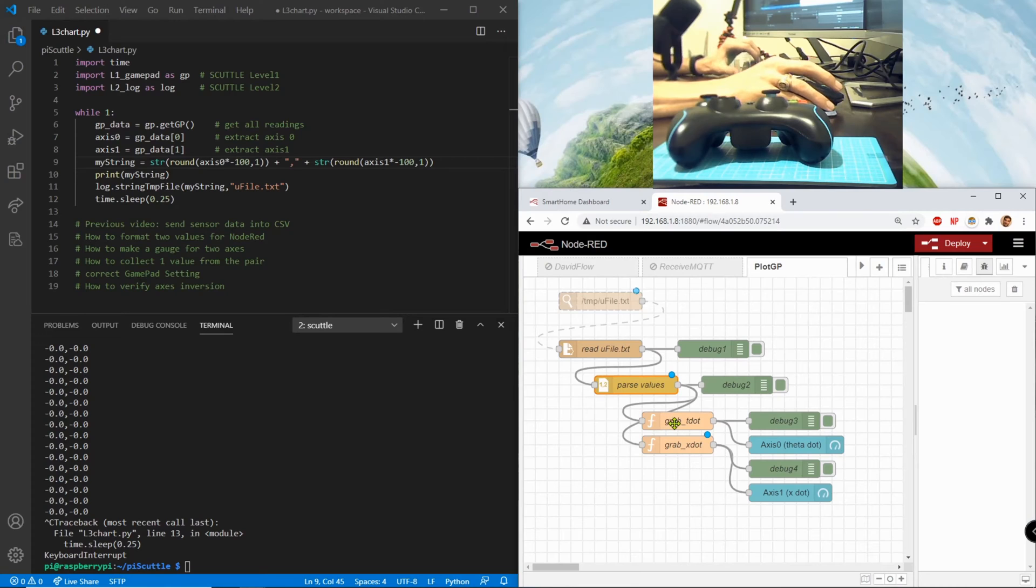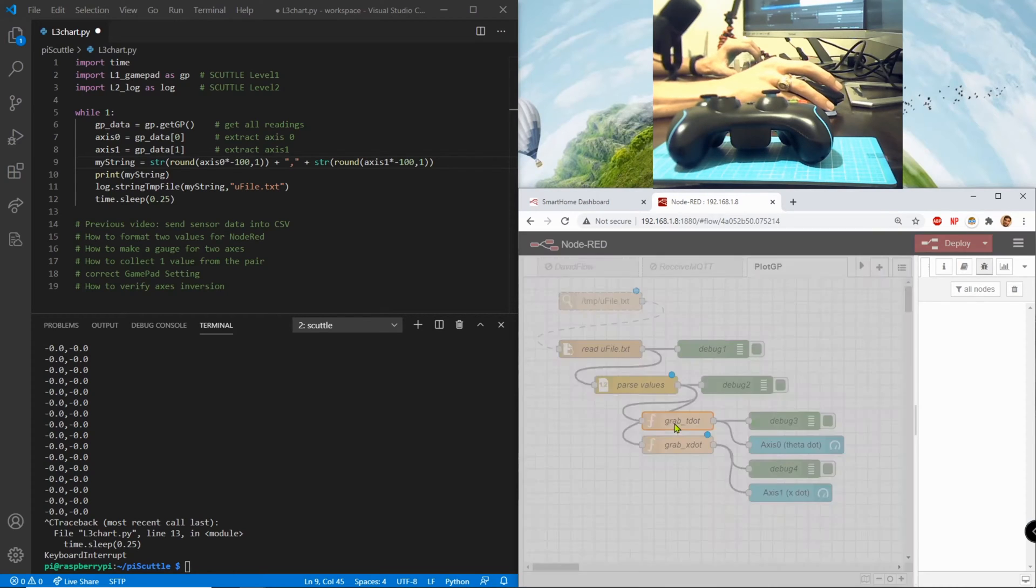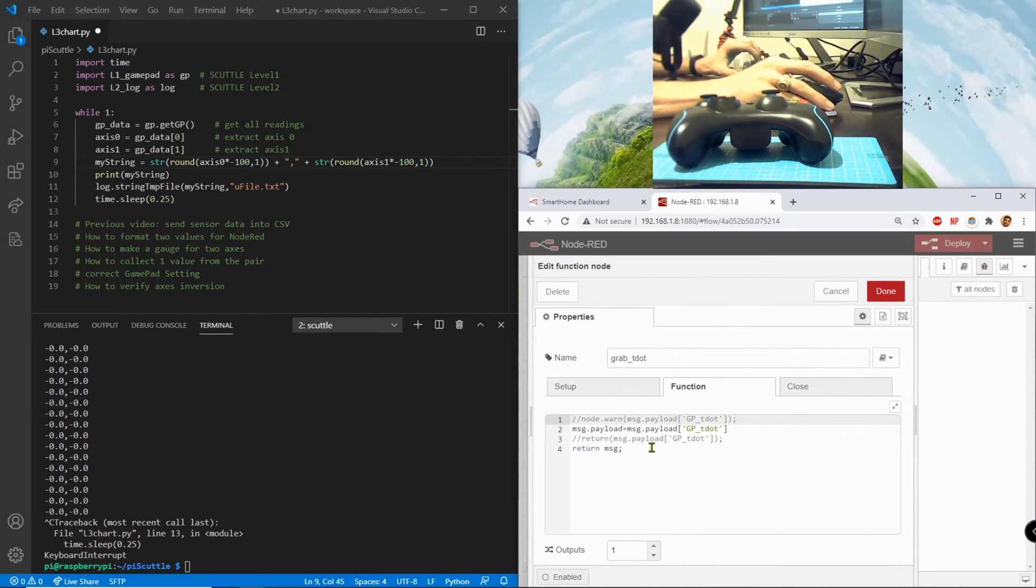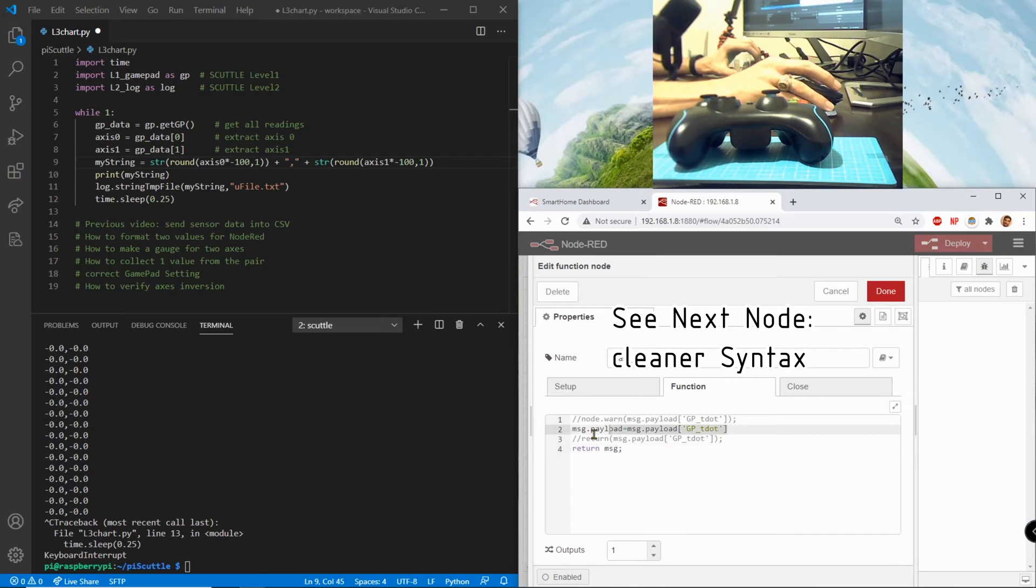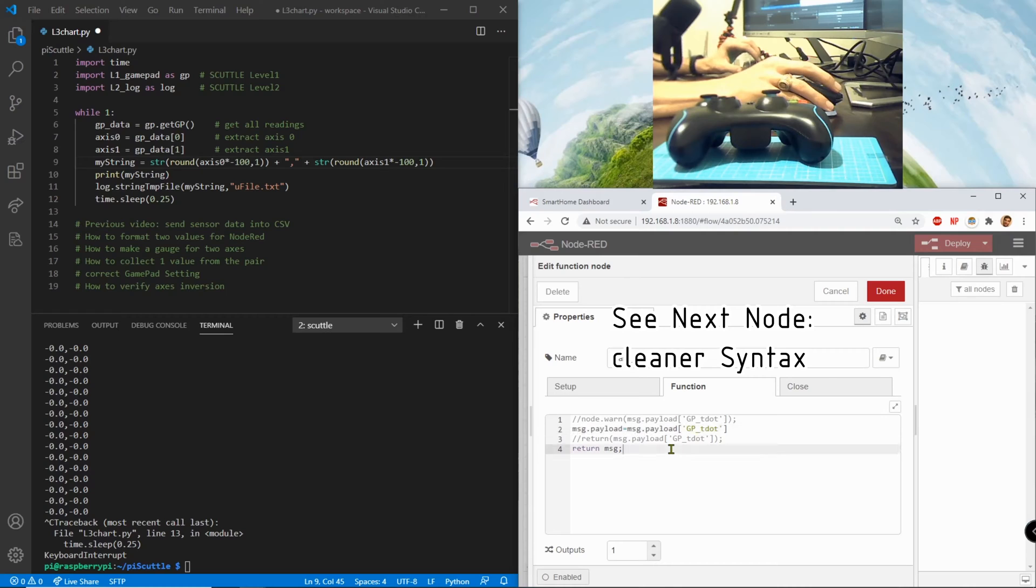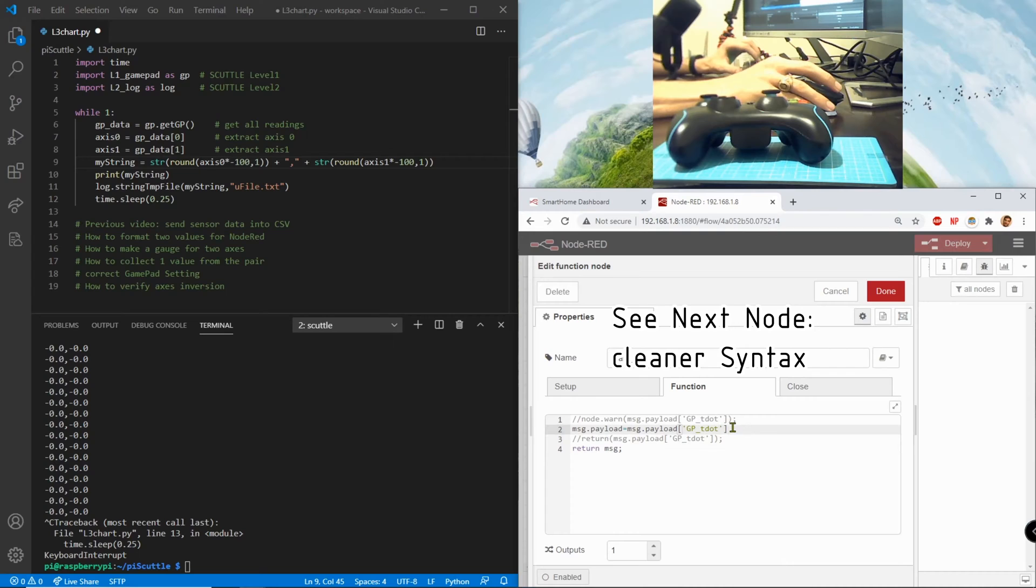So this has some residual comments but the only lines that we're using is message dot payload equals message dot payload with this syntax here that reaches in and grabs the gamepad theta dot parameter from the object.